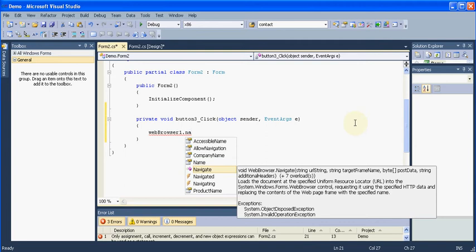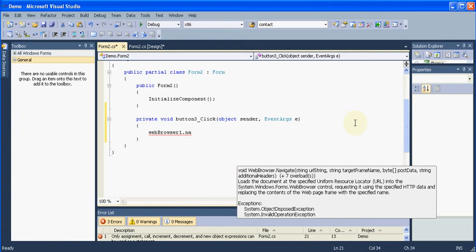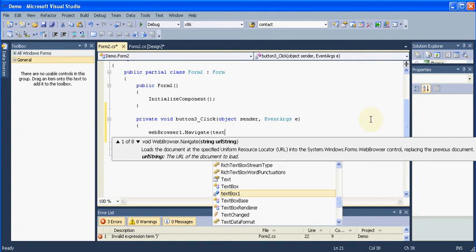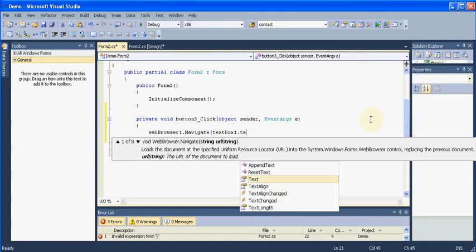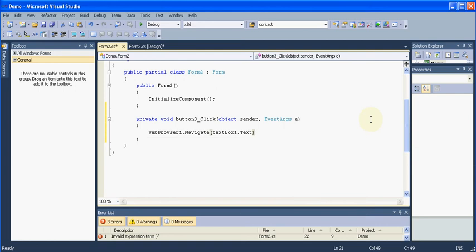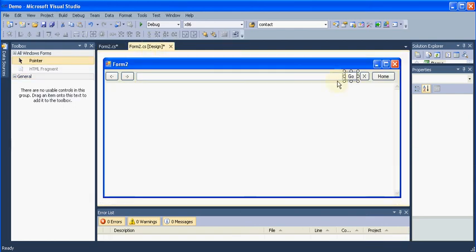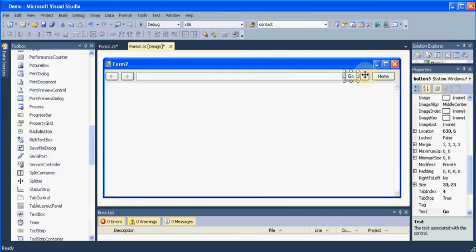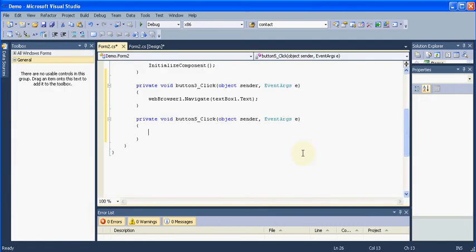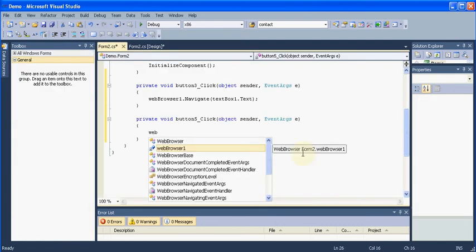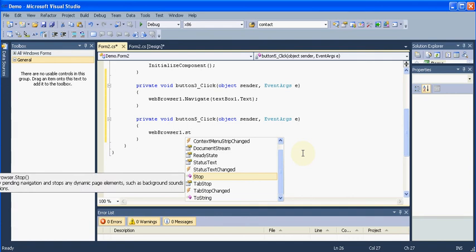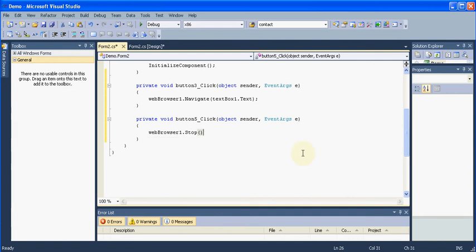And navigate means where we want to navigate. So we would like to navigate according to the text in our text box. So we will say text1.text semicolon. And then for the stop button we will say Webbrowser1.stop.